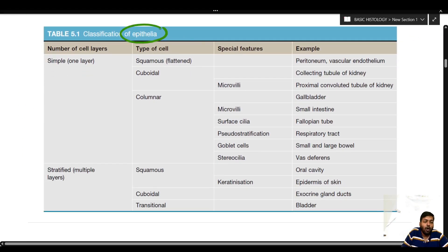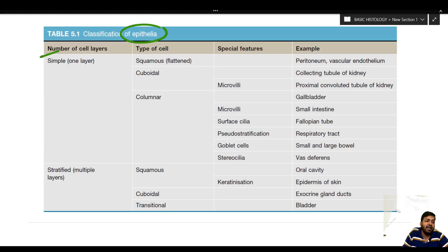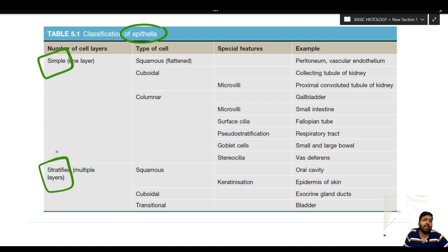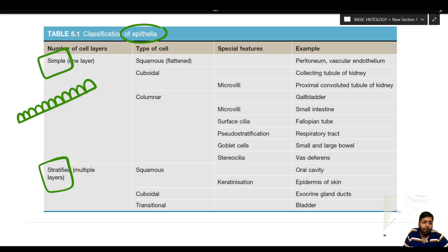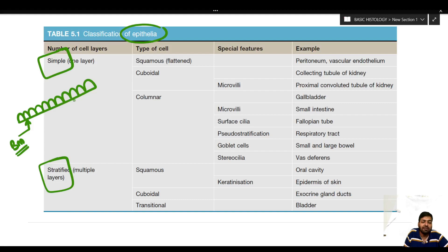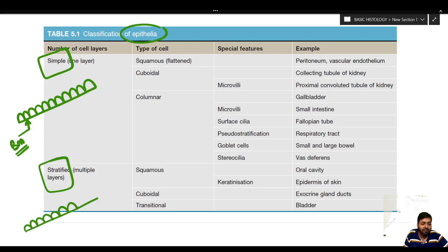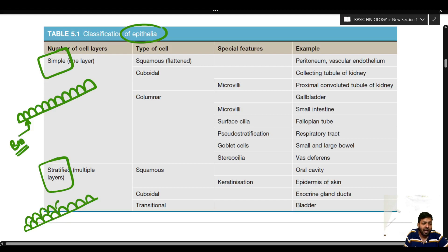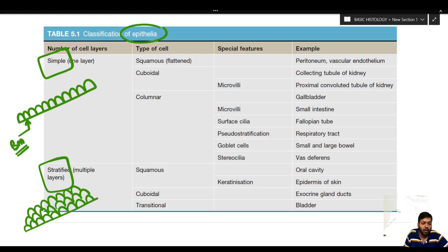On a broad basis, epithelia can be classified as simple epithelium and stratified epithelium. In simple epithelium there is a single layer of cells — squamous, cuboidal, or columnar — but critically, all cells are in contact with the basement membrane. In stratified epithelium there is a basement membrane, but there are more than one layer of cells, and not all cells are in contact with the basement membrane.